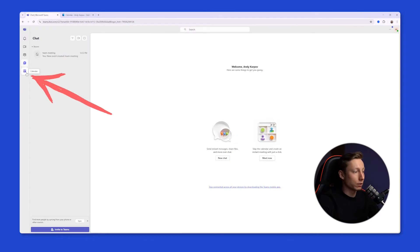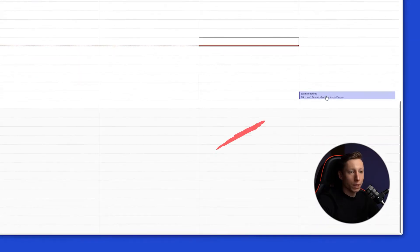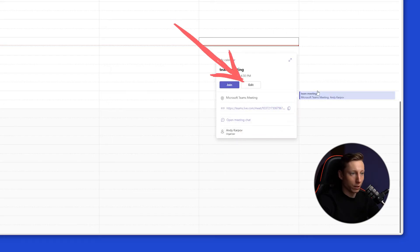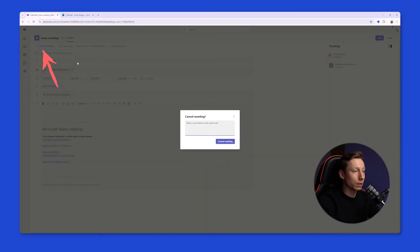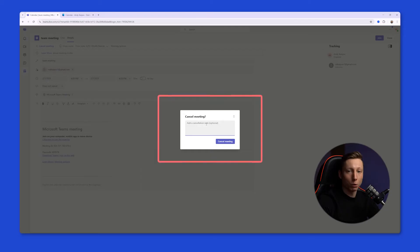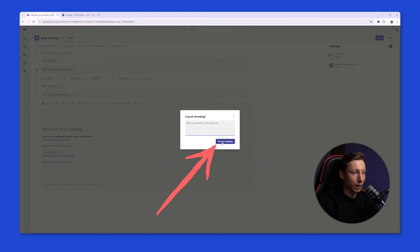To do this, you need to open the calendar tab, and here you should select the upcoming meeting. Next, click the edit button, and in the window that opens, click the cancel meeting button. Here we can also add a message that will be sent to the participants, and after that click the button.